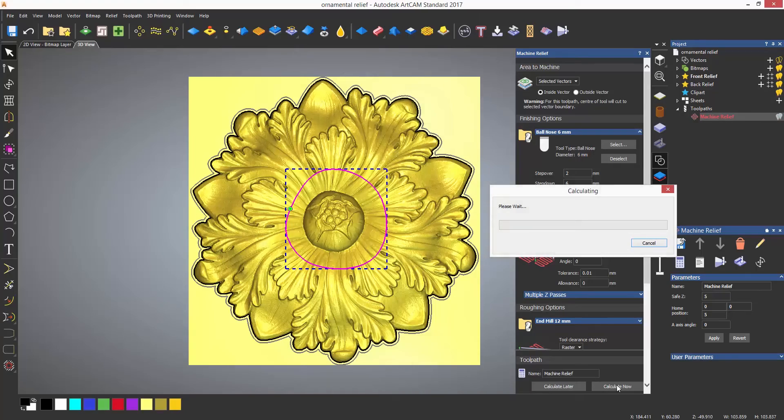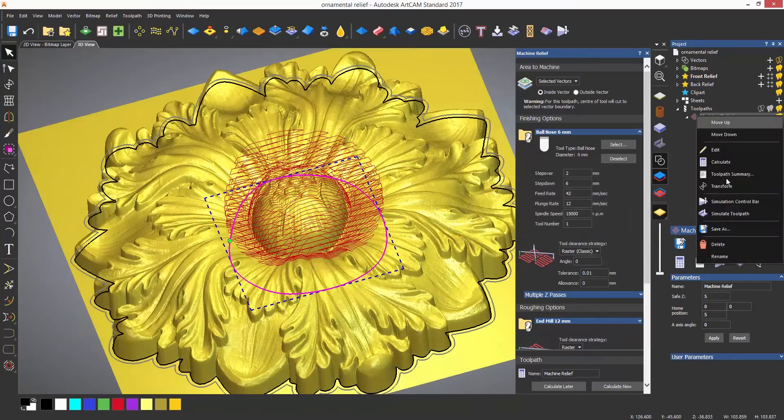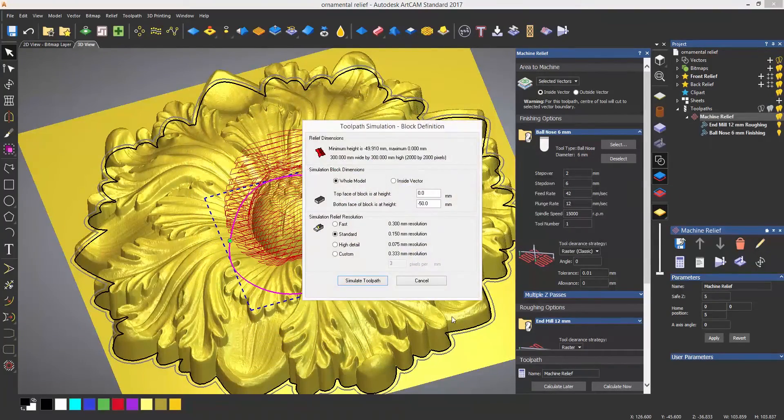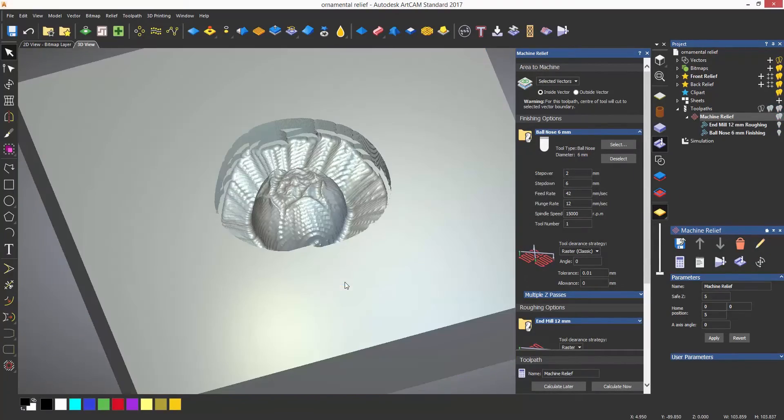And when simulated, you can see that the toolpath is contained to this vector.